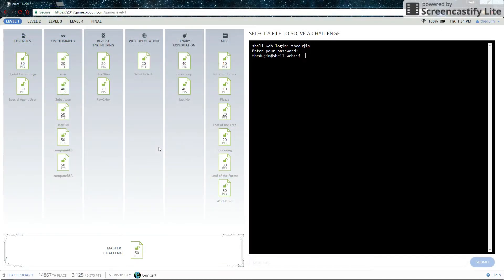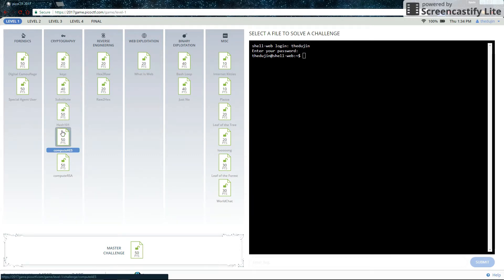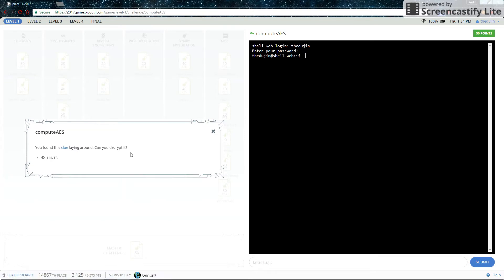Hello and welcome to Portland State University's CTF walkthrough channel. This is the walkthrough for compute AES. You found this clue laying around. Can you decrypt it?